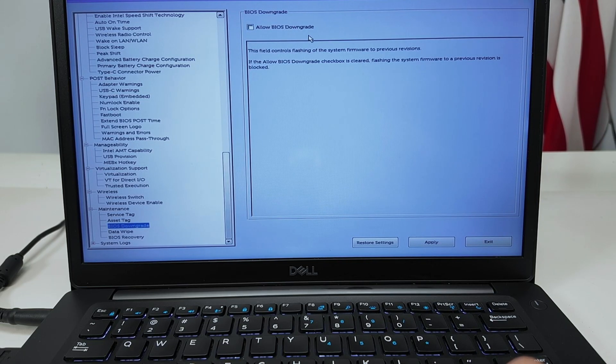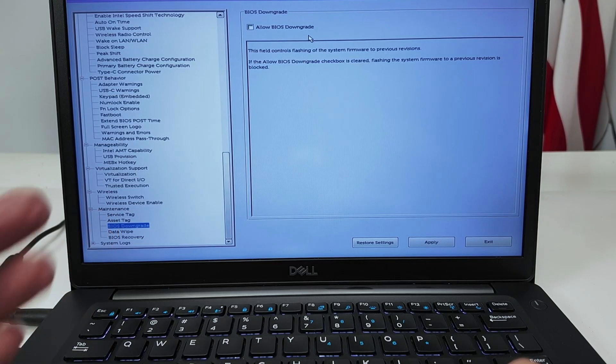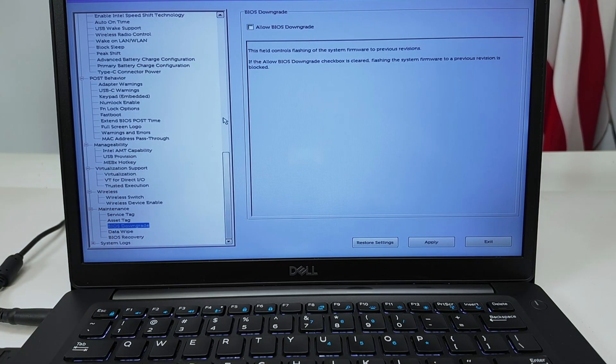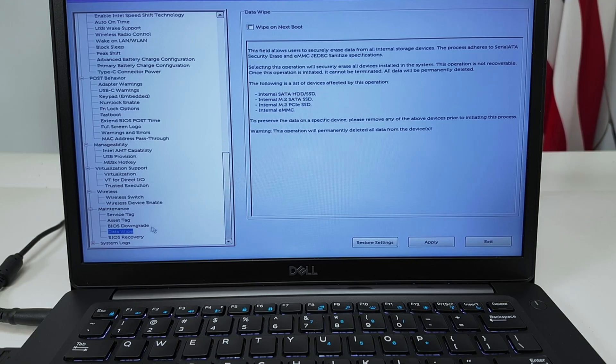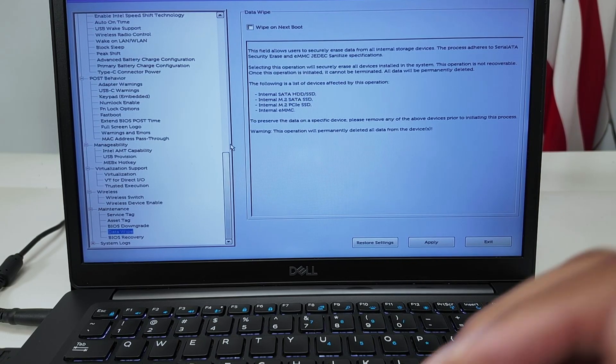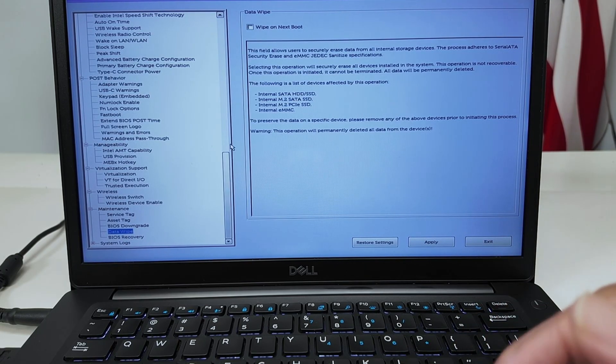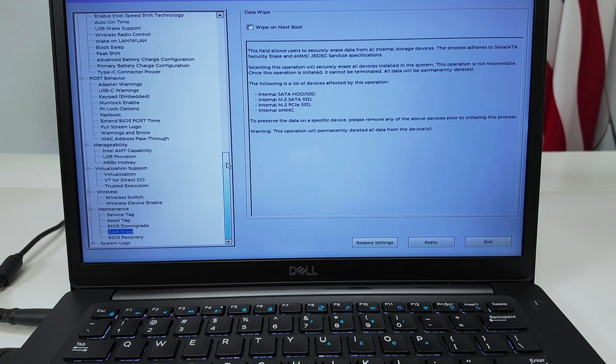BIOS downgrade you can allow BIOS downgrade here if you need to downgrade the BIOS for some reason. I never do, but if you need to you can just check here. Data wipe. Let's say you're selling your computer, you're returning your computer, can allow data wipe here right on the next boot.